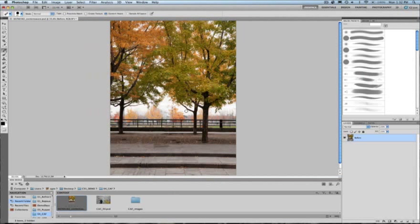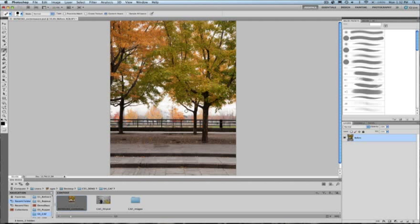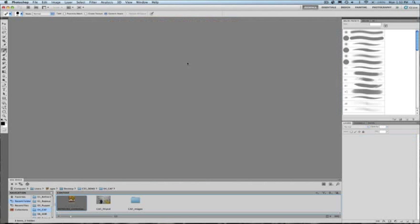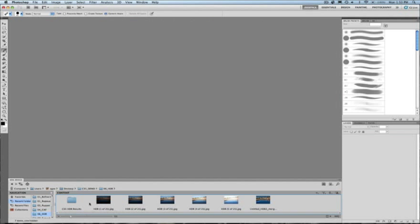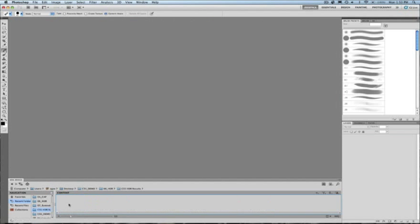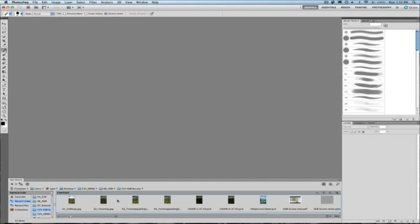Further, I can even come in here and perhaps remove this building in the background. You can see here that Content Aware Fill does a phenomenal job at removing pixels or artifacts from your image.